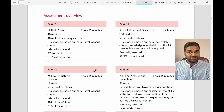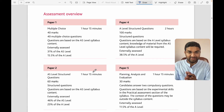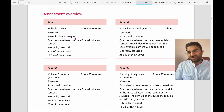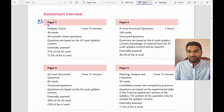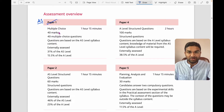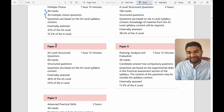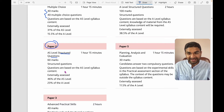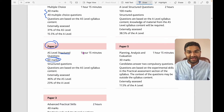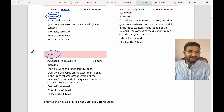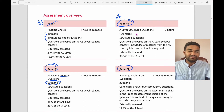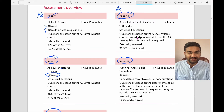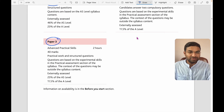Now, how does Cambridge assess the papers? For AS-level students, Paper 1 is multiple choice — 40 questions worth 40 marks. Paper 2 is structured questions worth 60 marks. Paper 3 covers advanced practical skills. For A-level, you have Paper 4, which is a structured question paper worth 100 marks, and Paper 5 covers planning, analysis, and evaluation.